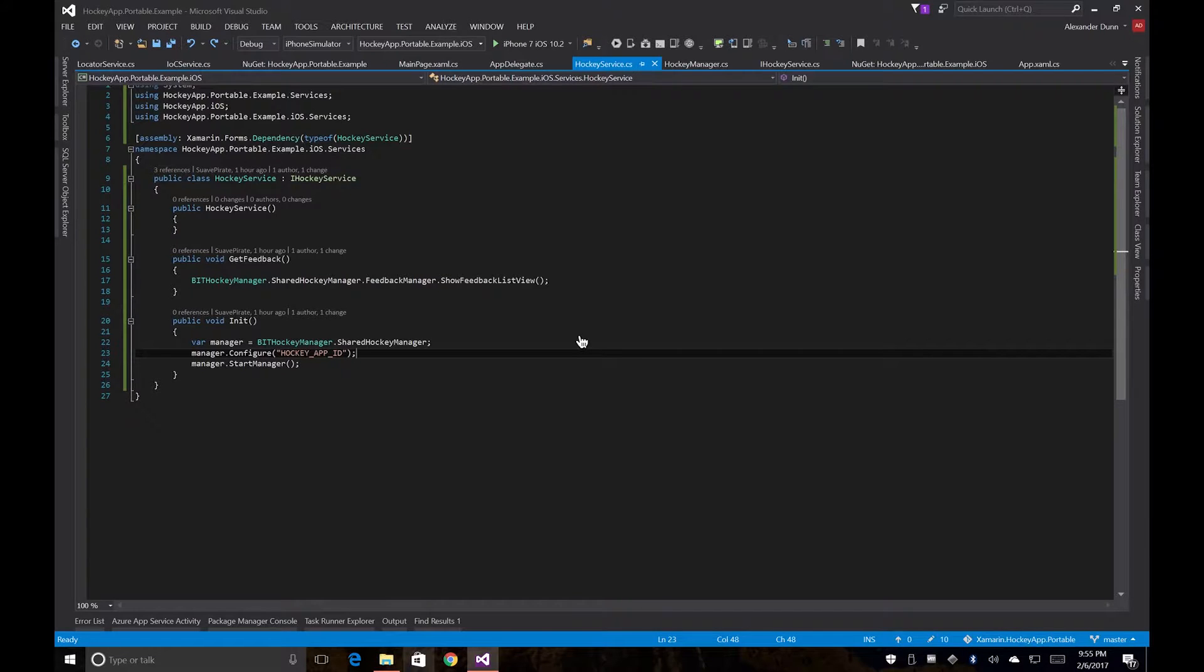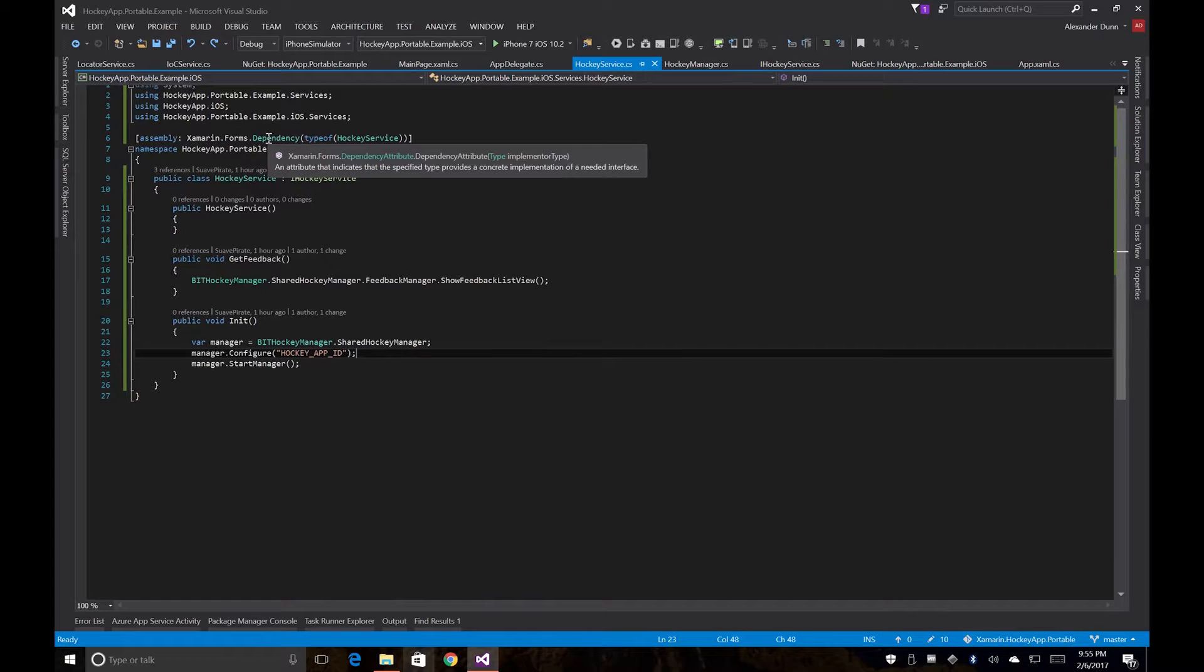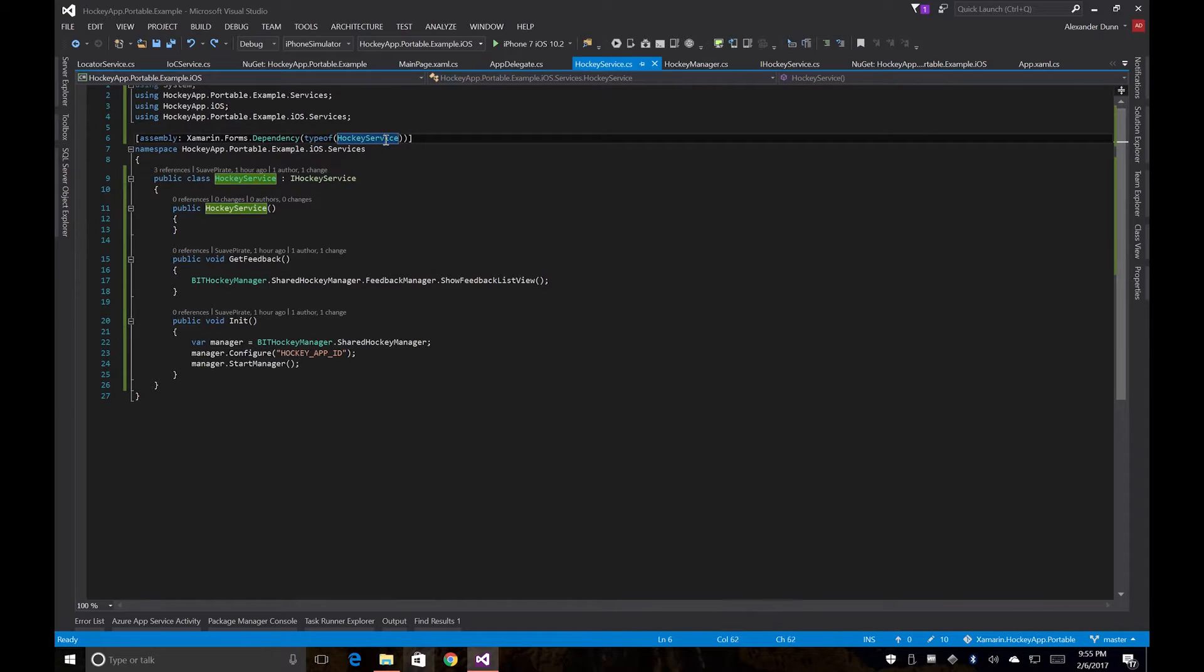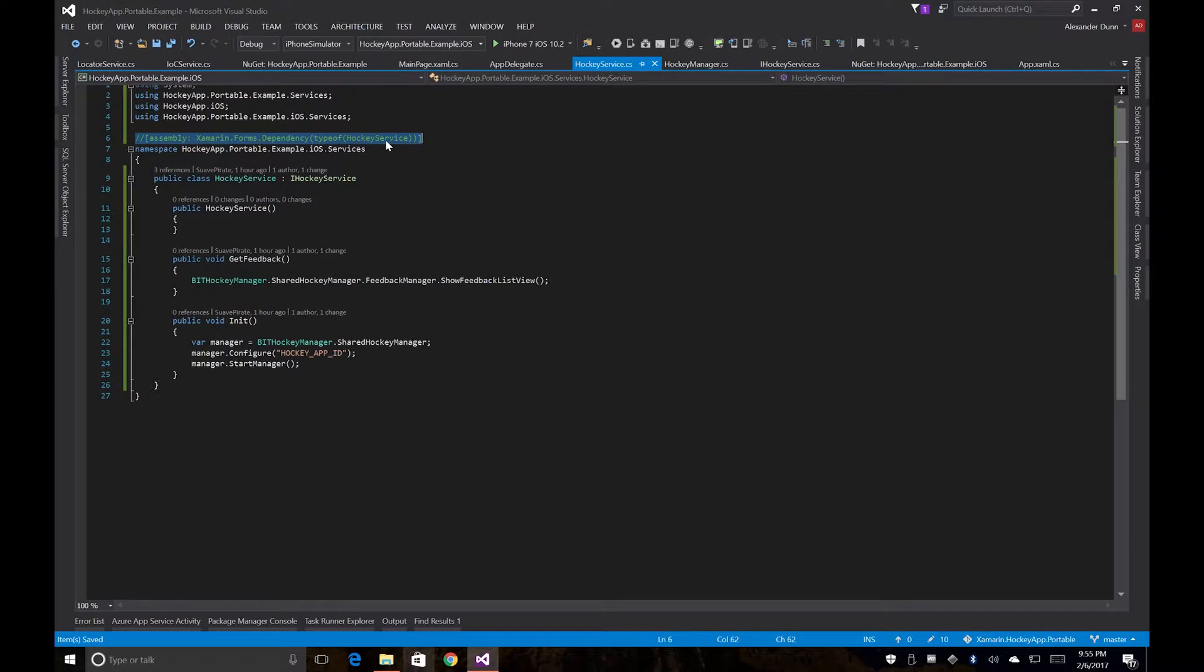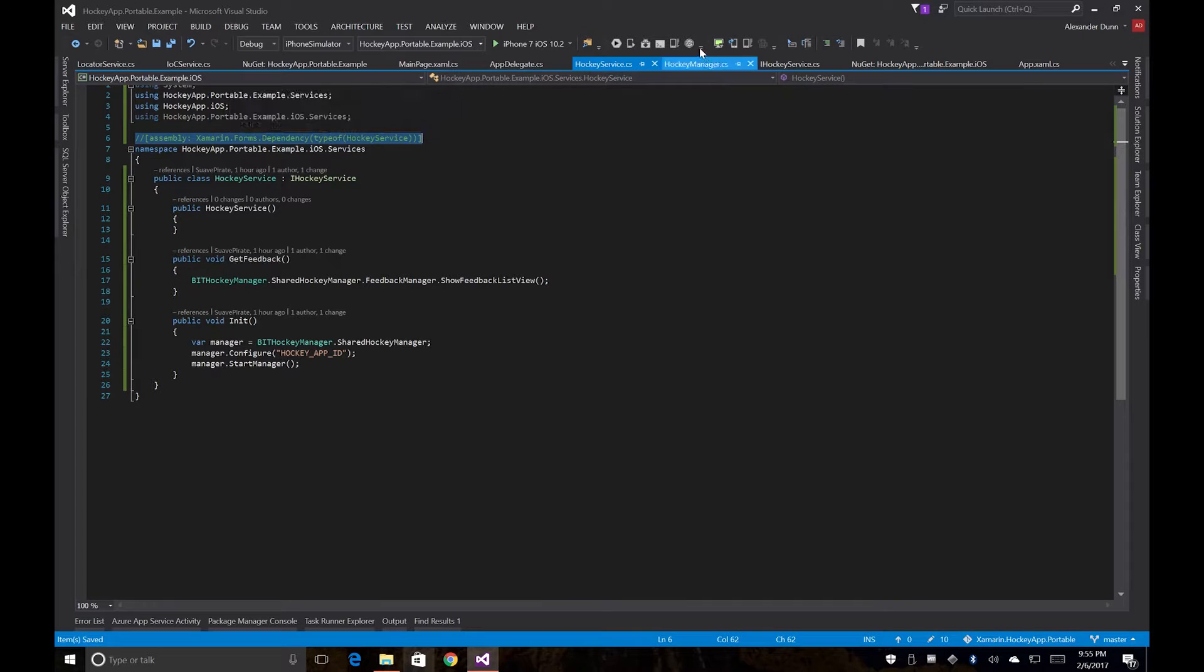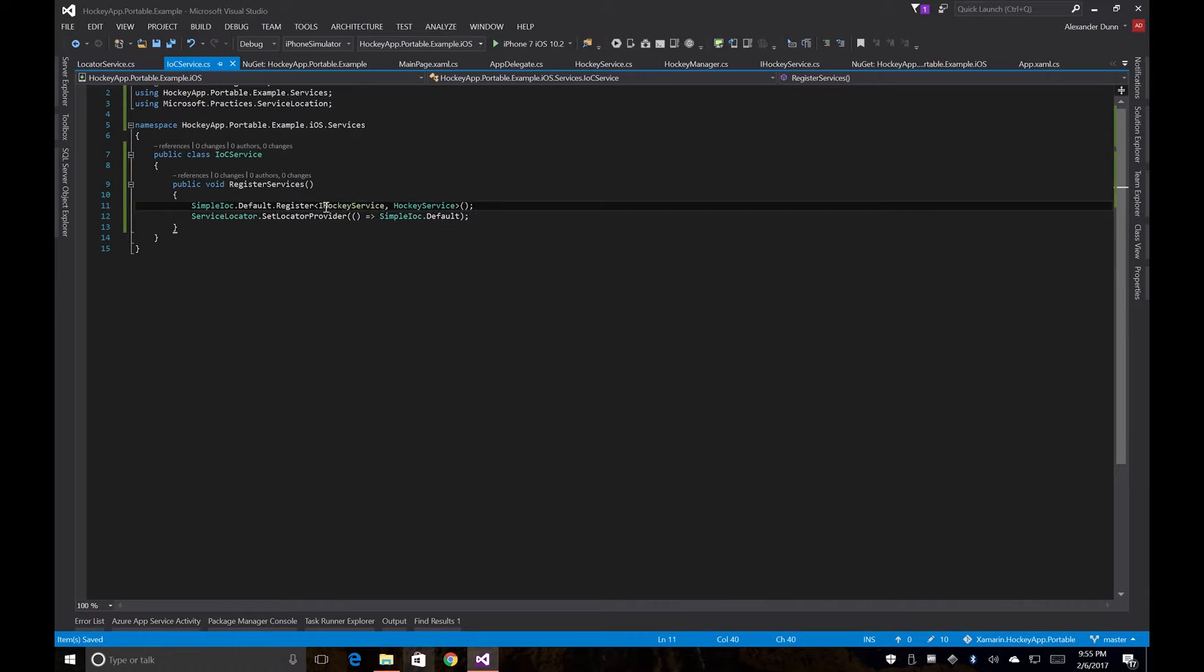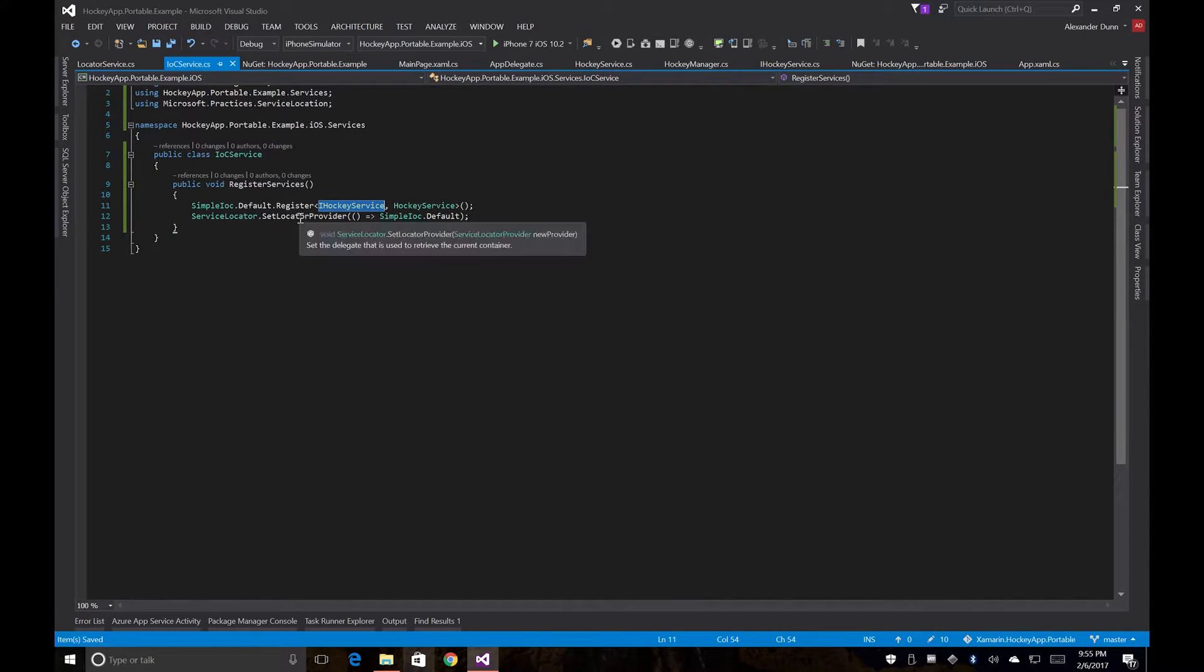So back over in Visual Studio, we have our original HockeyService we created. We still have our Xamarin Forms dependency registration here, but we're not actually going to use that, and for now we can comment this out since we're using the MVVM Lite registration. We also have our IOC service in our iOS app, which actually registers our HockeyService for our portable iHockeyService. And then we also set simple IOC to be our service locator provider.